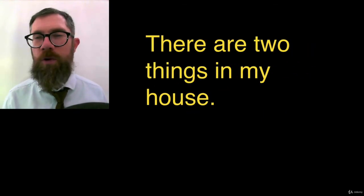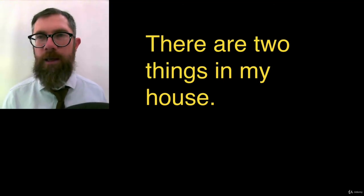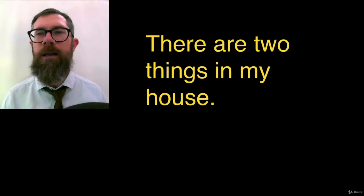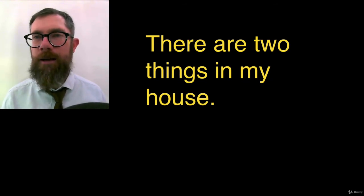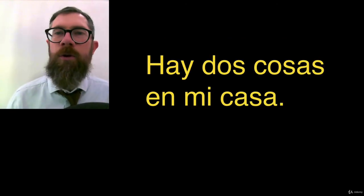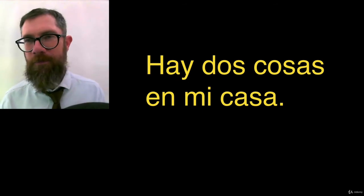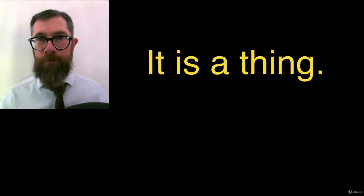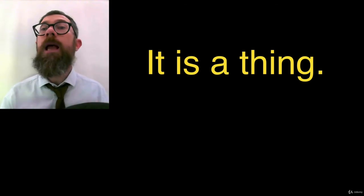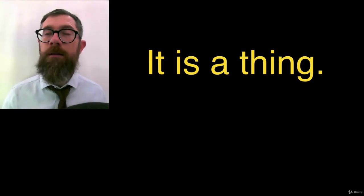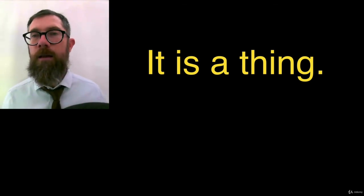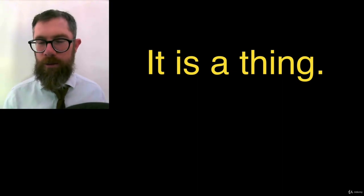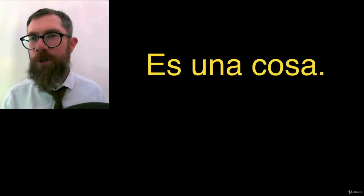There are two things in my house. There are. Hay. Two things. Dos cosas. In my house. En mi casa. Hay dos cosas en mi casa. It is a thing. Break it down. It is a thing. Altogether. Es una cosa. Spelling. Es una cosa.